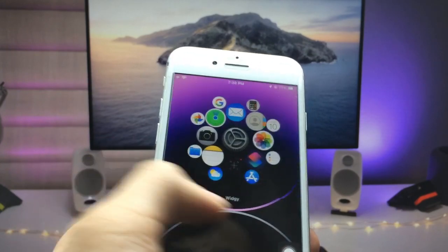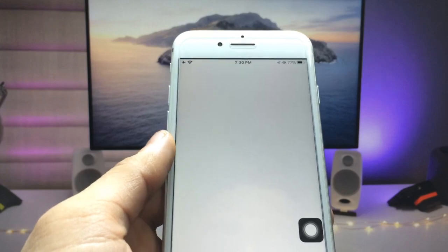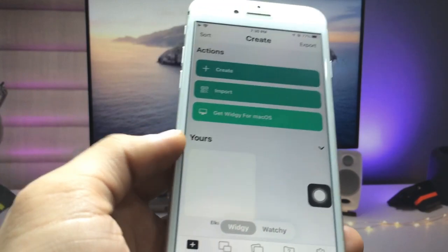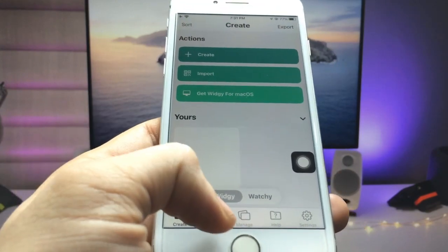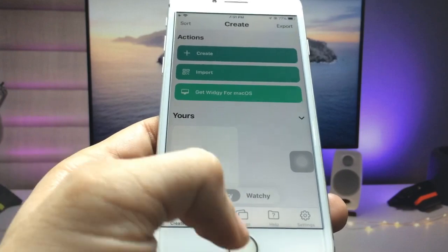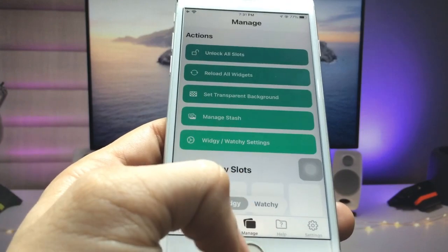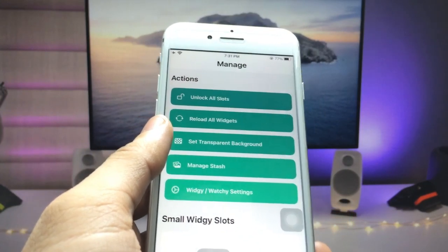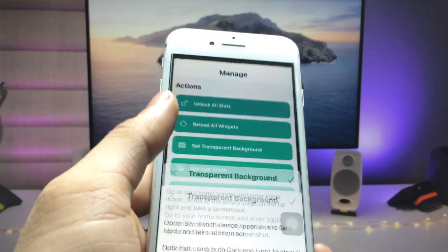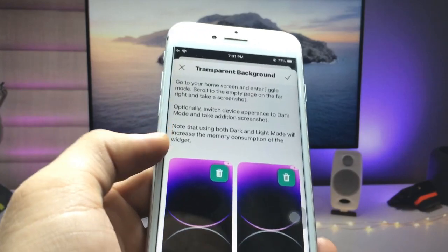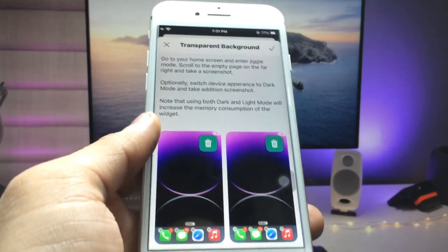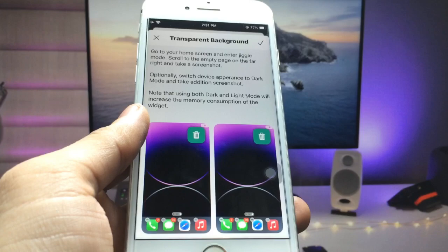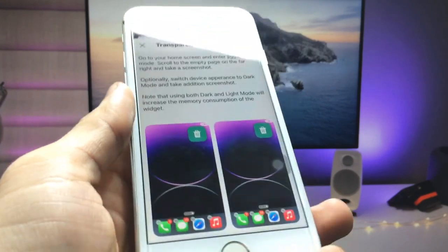After installing this application, open the app on the iPhone. In the middle there is an option called Manage — click on that, then click on 'Set Transparent Background'. We need to first create a transparent background here in this application.